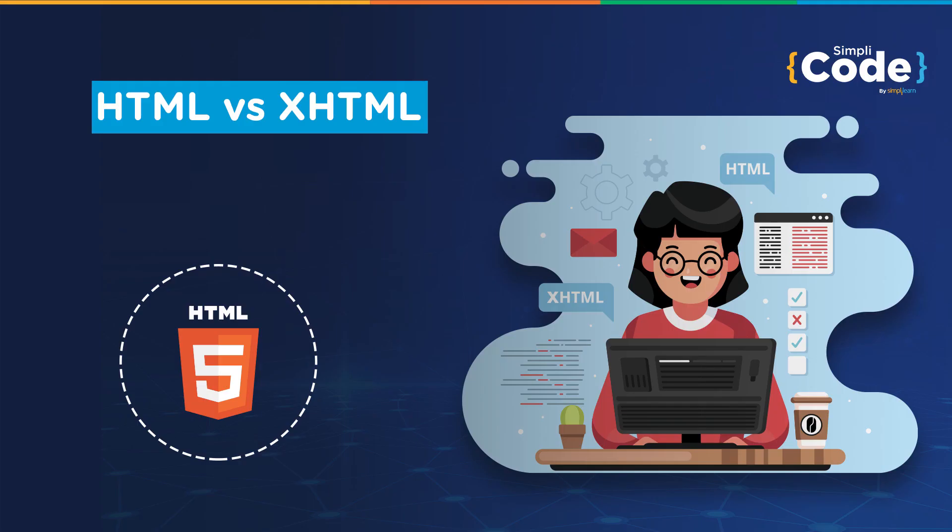Hello everyone and welcome to Simply Code's YouTube channel. Kaushal this side and I hope you guys are doing well. Today, we'll be taking you through HTML vs XHTML.